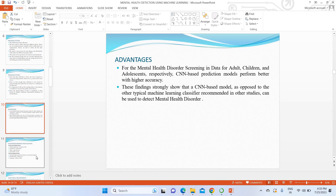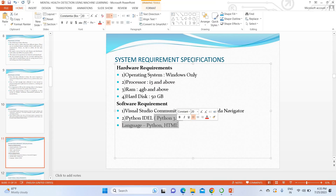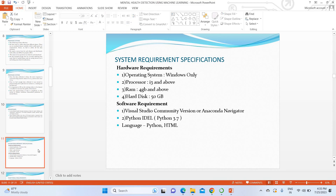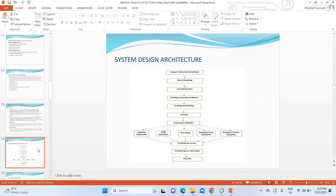This project uses Python for implementation and HTML as a front end for the website. To run this project you need VS Studio, VS Code, and Anaconda Navigator. You need a minimum of 4 GB of RAM and a minimum Intel i3 processor.